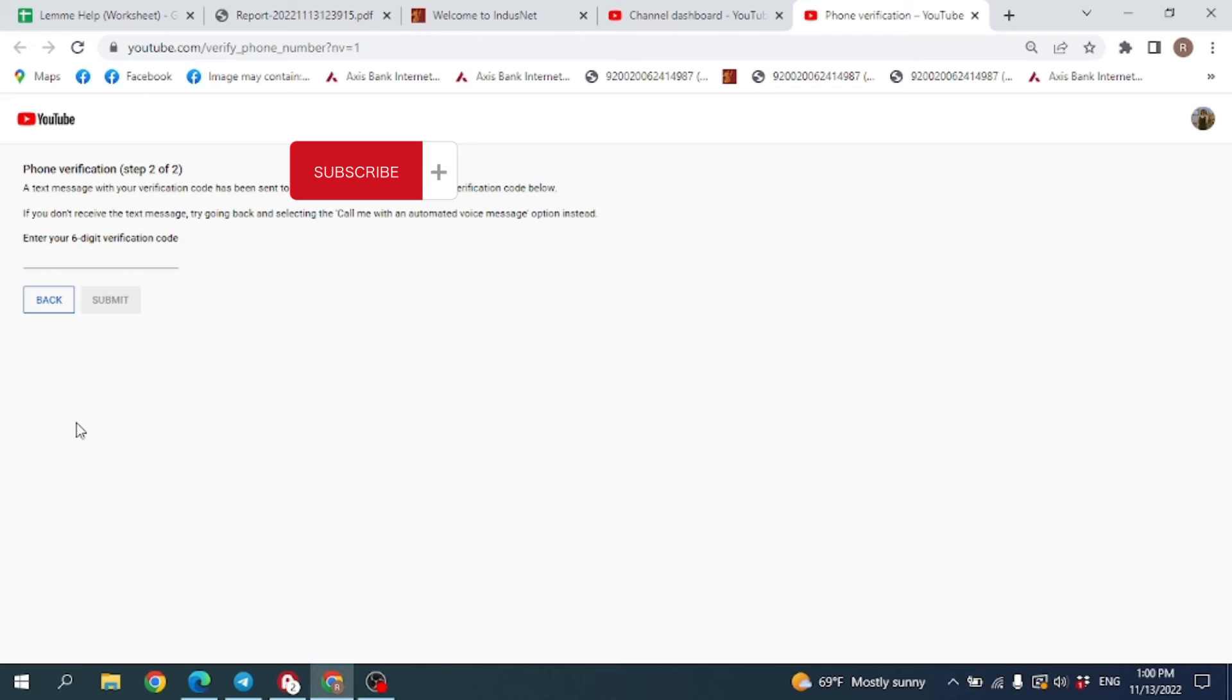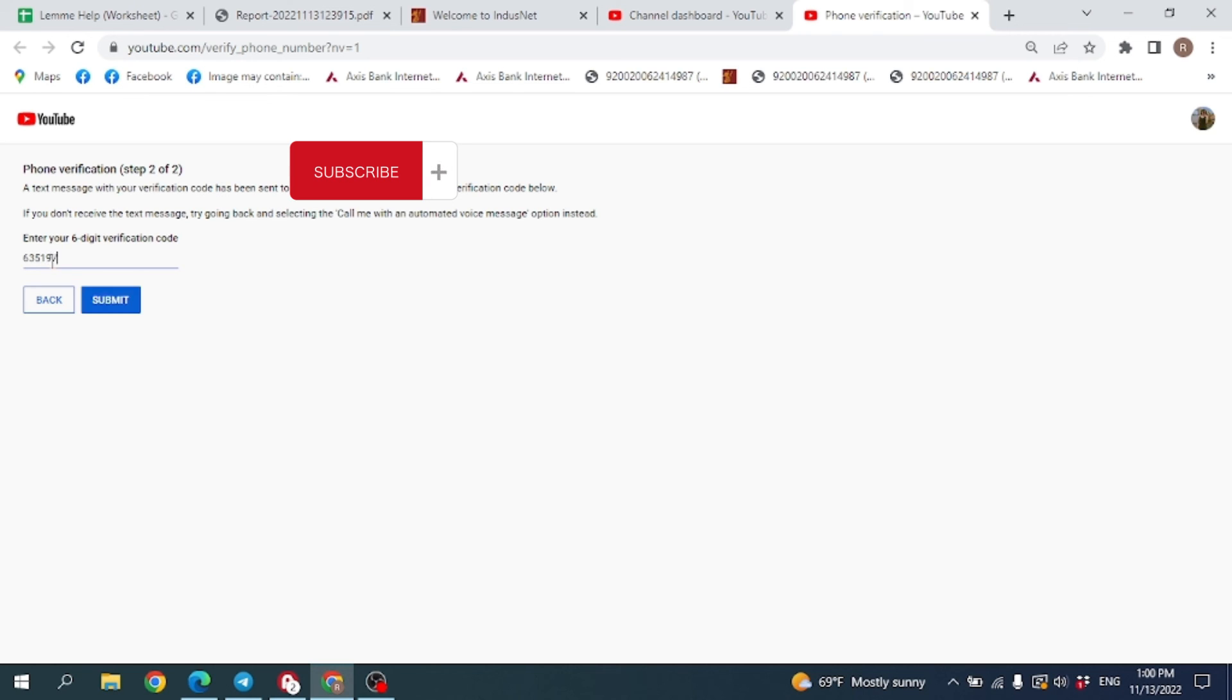Now you will get the code on your phone number. You have to enter that code here in this way, and then click on Submit.